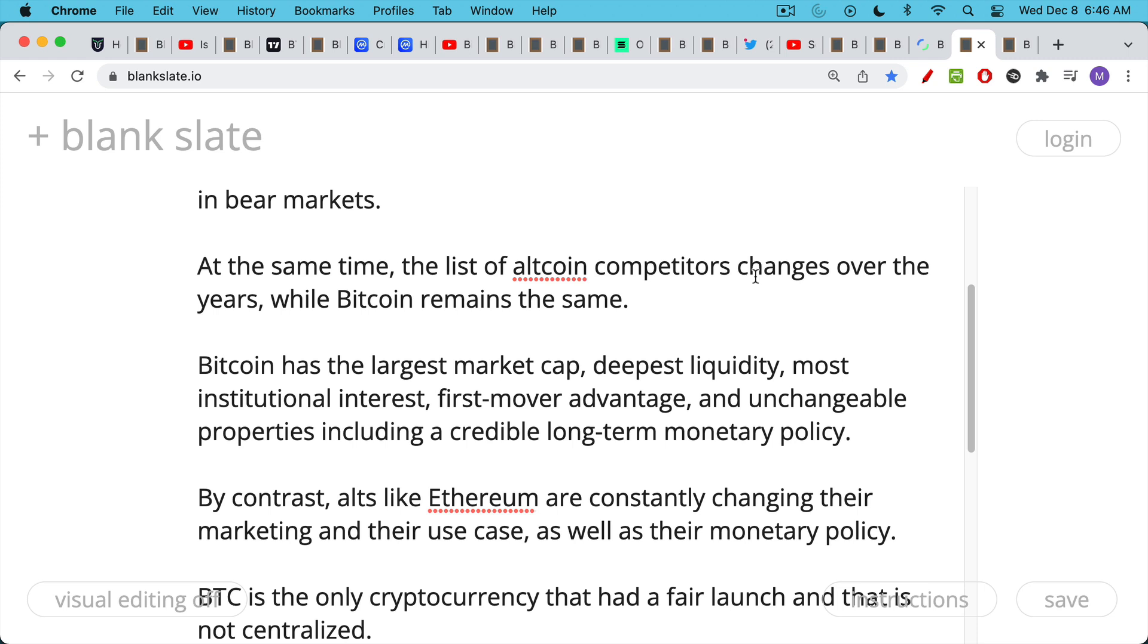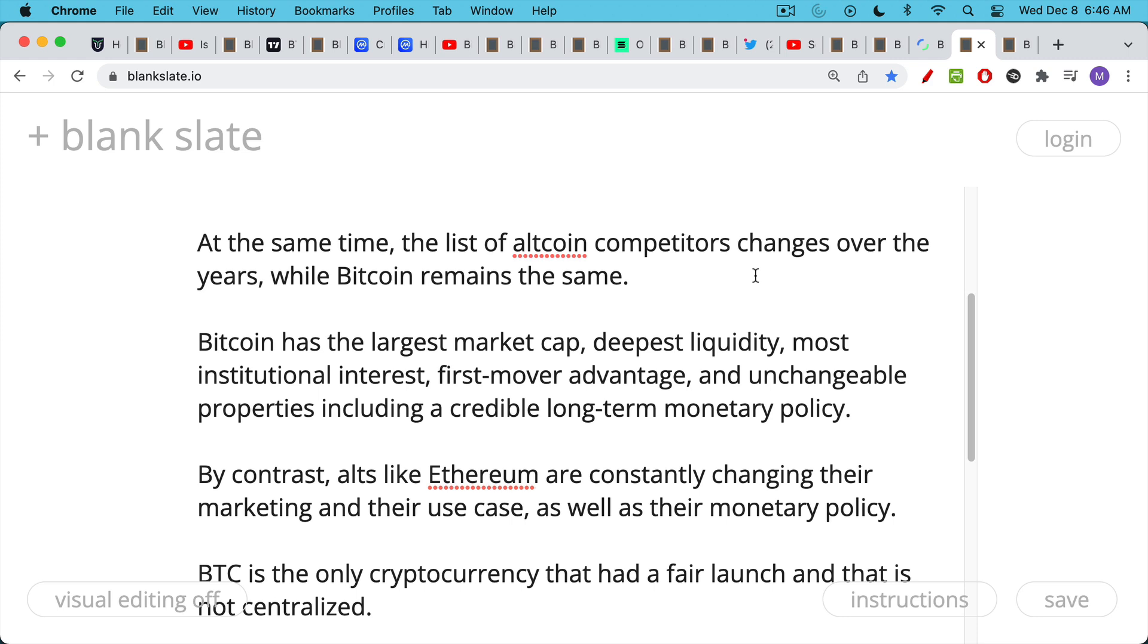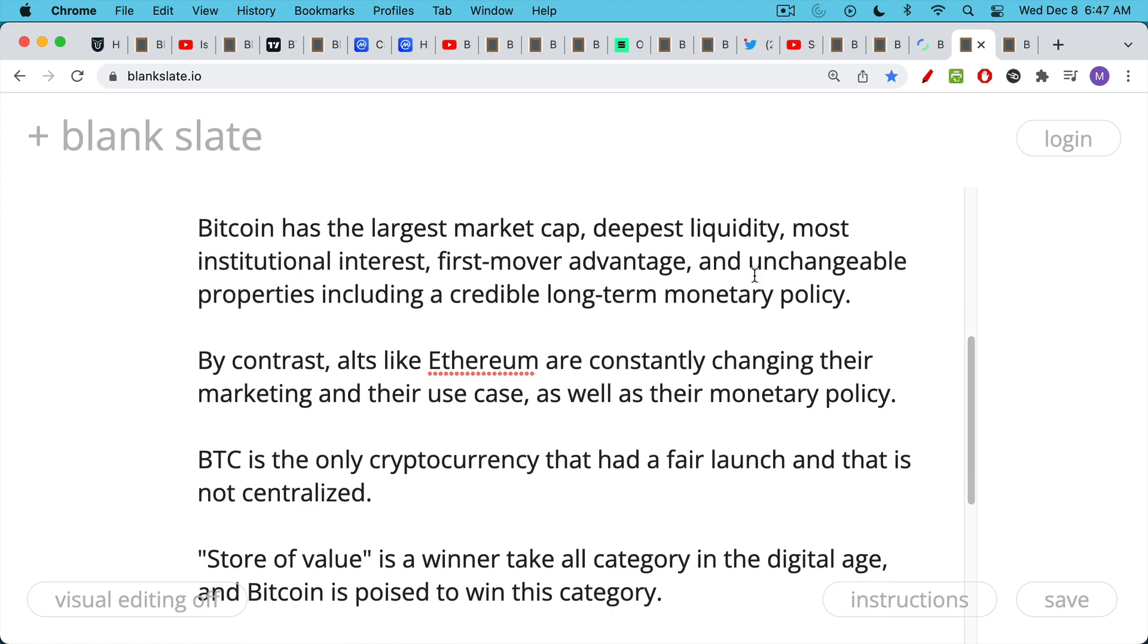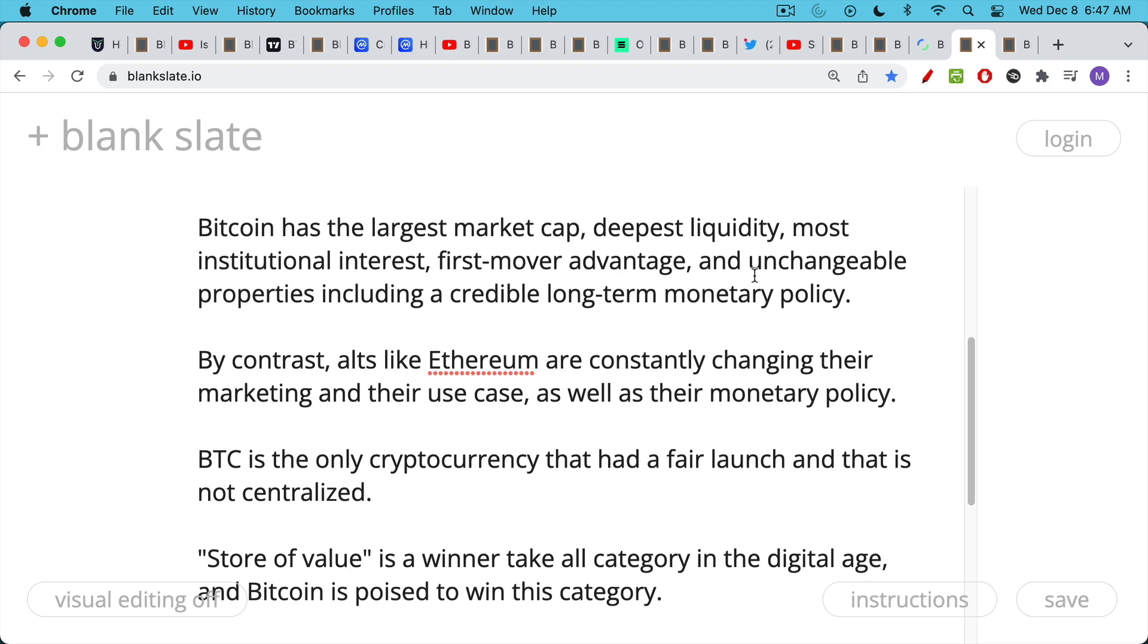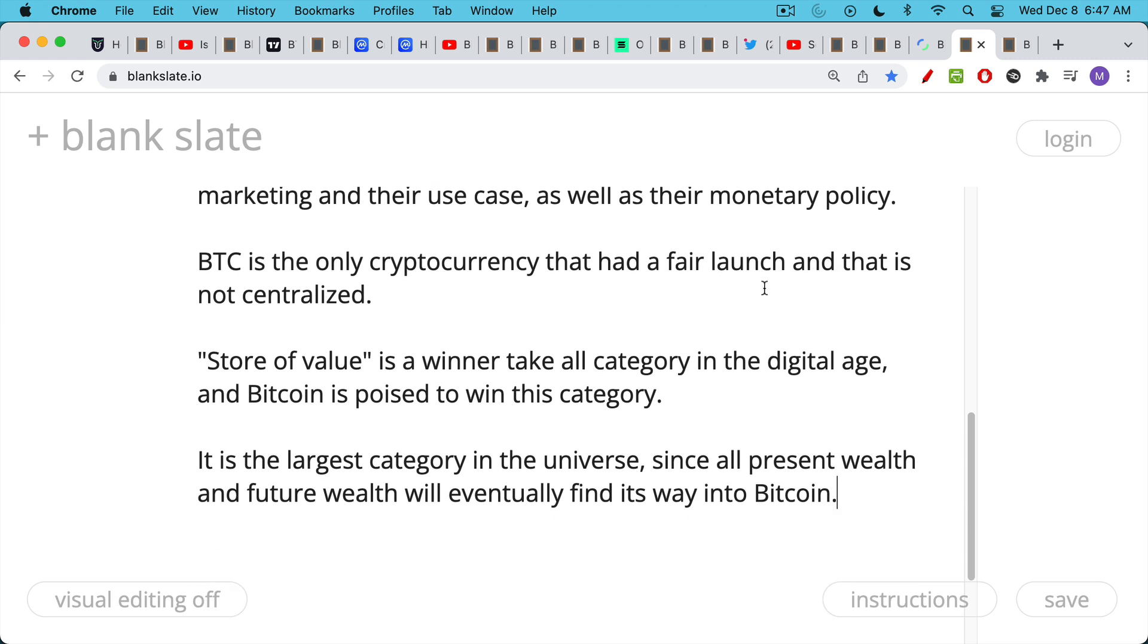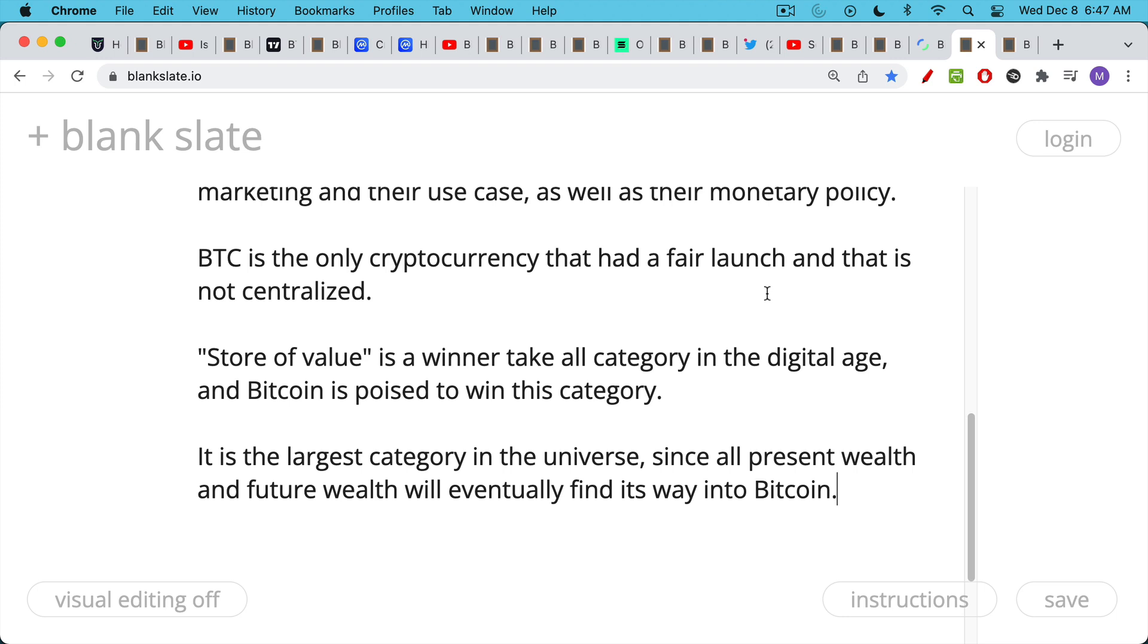Bitcoin dominance typically falls in bull markets and rises again in bear markets. At the same time, that list of altcoin competitors changes over time while Bitcoin remains the same. Bitcoin has the largest market cap, deepest liquidity, most institutional interest, has that first mover advantage, the Lindy effect working for it, unchangeable properties which include a credible long-term monetary policy built into the protocol. By contrast, alts like Ethereum are constantly changing their marketing, their use case, as well as their monetary policy. Bitcoin is the only cryptocurrency that had a fair launch, that doesn't have the founder still present, and is not centralized. Its function as a store of value really is the biggest category in the digital age. Store of value is the ultimate use case for cryptocurrency. It's the largest category in the universe because all present wealth and all future wealth will eventually find its way into Bitcoin as the hardest money that's ever been created.